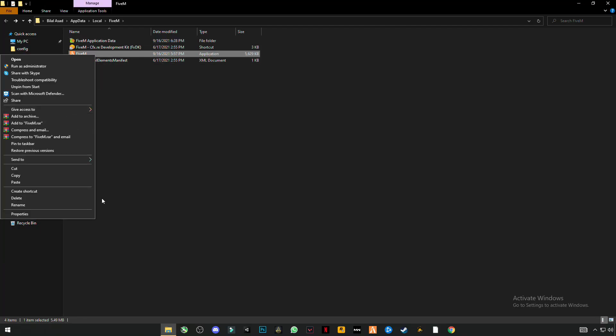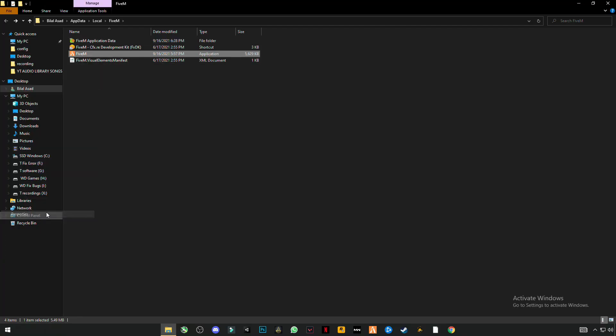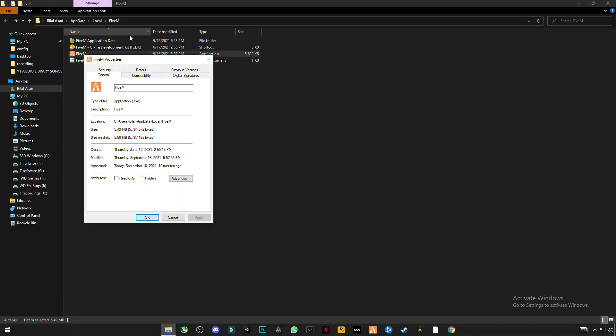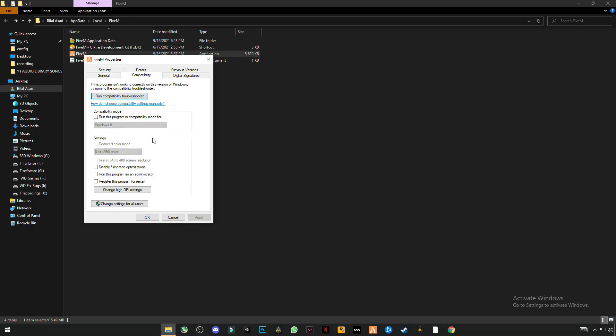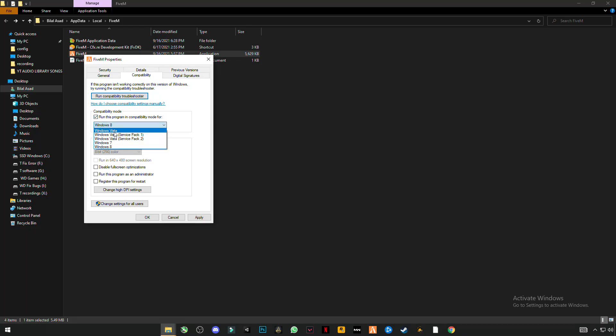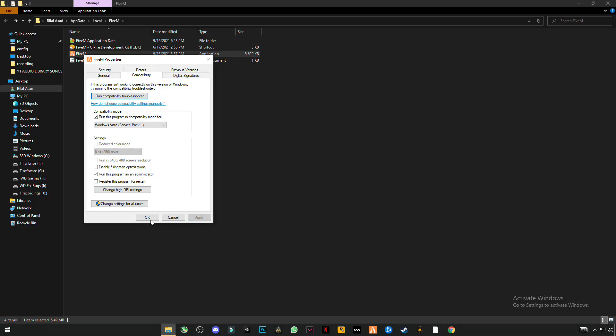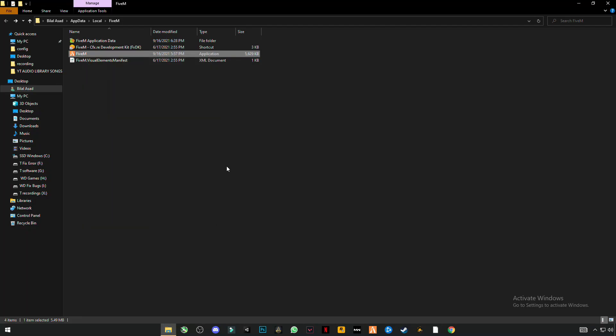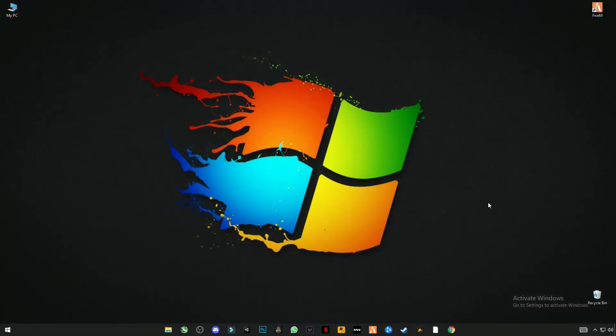Right-click on FiveM, properties. Click on compatibility. Click on run this program in compatibility mode for Windows Vista Service Pack 1, and run this program as administrator. Apply, okay, close it, and now run your FiveM.